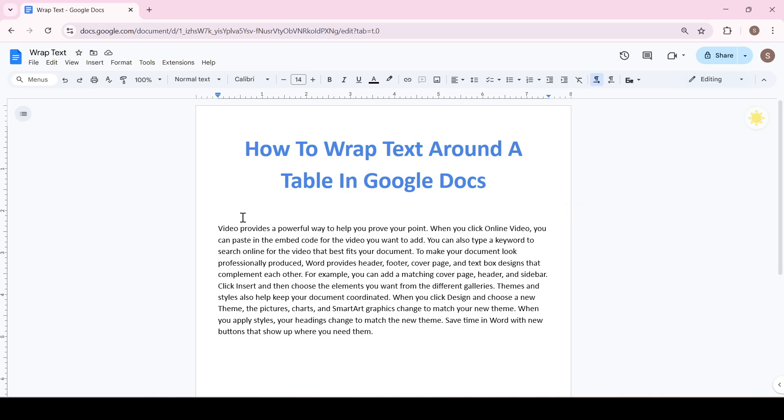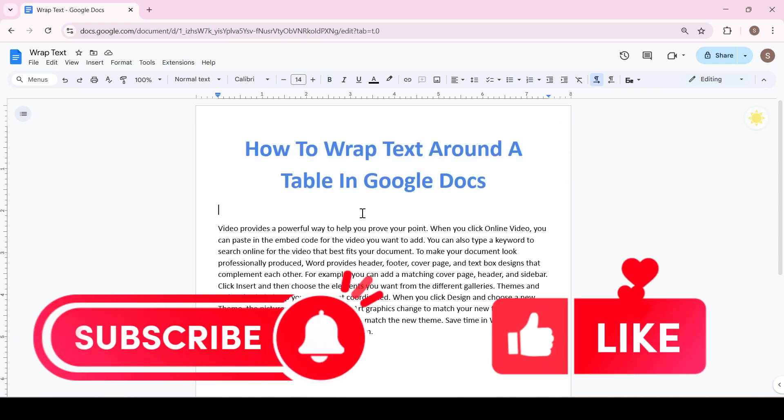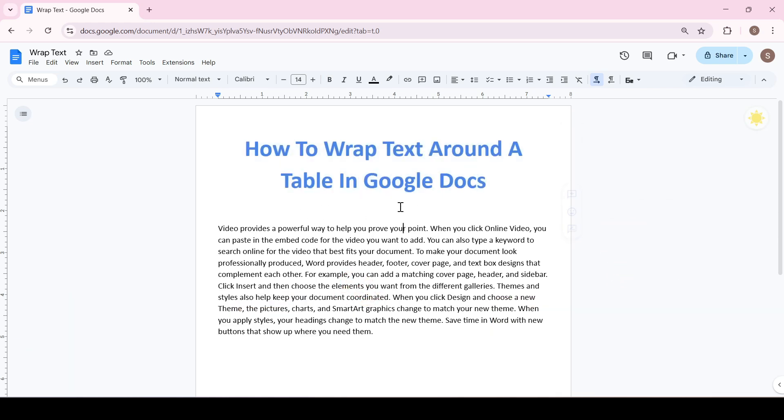Hello friends! In this video I will show you how to wrap text around a table in Google Docs. Like and subscribe, support this channel, let's get started.